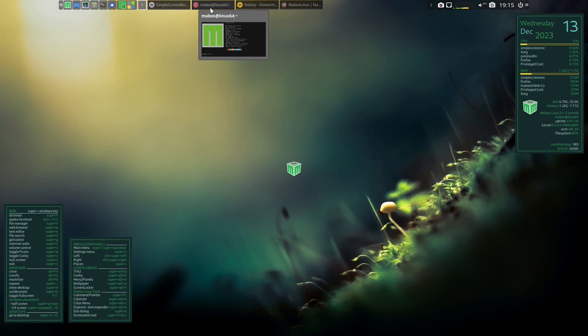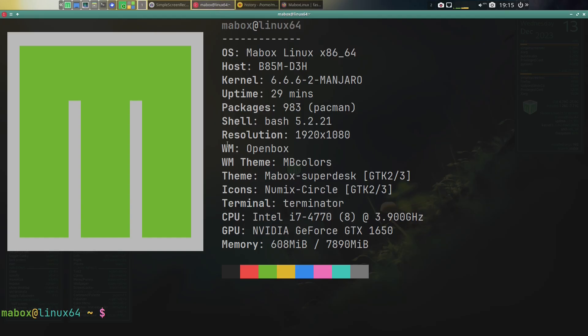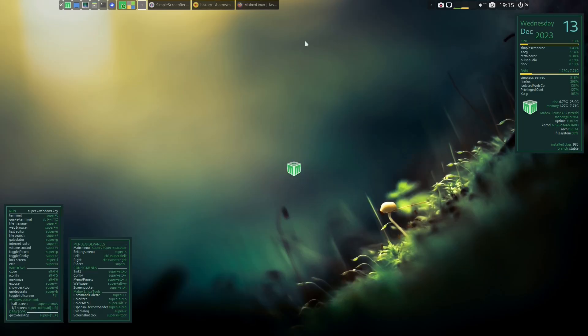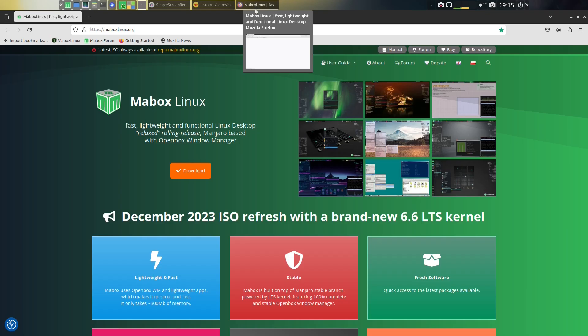Today I am in Maybox Linux, and this is an Openbox-based distribution. I'll go to the home page and show you. So the description here: what is Maybox? It's a fast, lightweight, and functional Linux desktop, relaxed rolling release, Manjaro-based with Openbox Window Manager. So long story short, it's Manjaro with Openbox and a very highly customized version of Openbox.